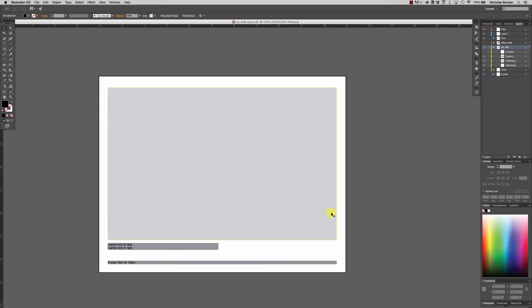Okay, so that's the end of this first part. We'll go ahead and take a break and then we'll go into starting to lay this out in InDesign.